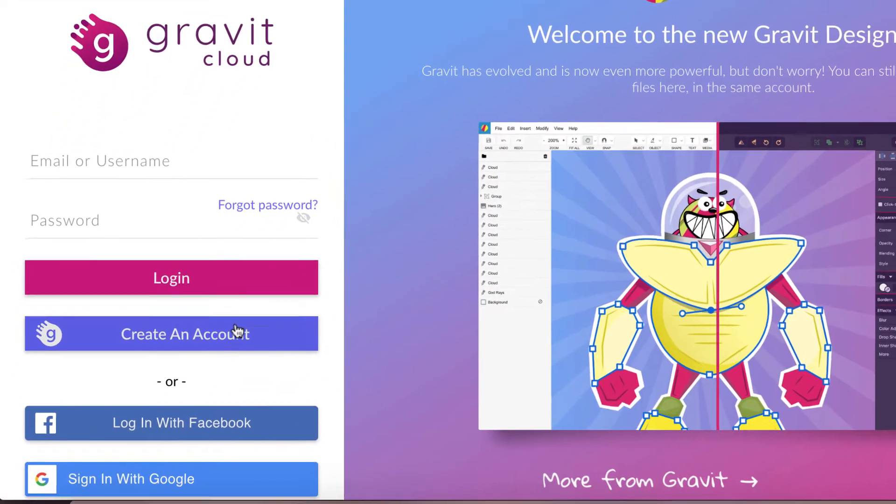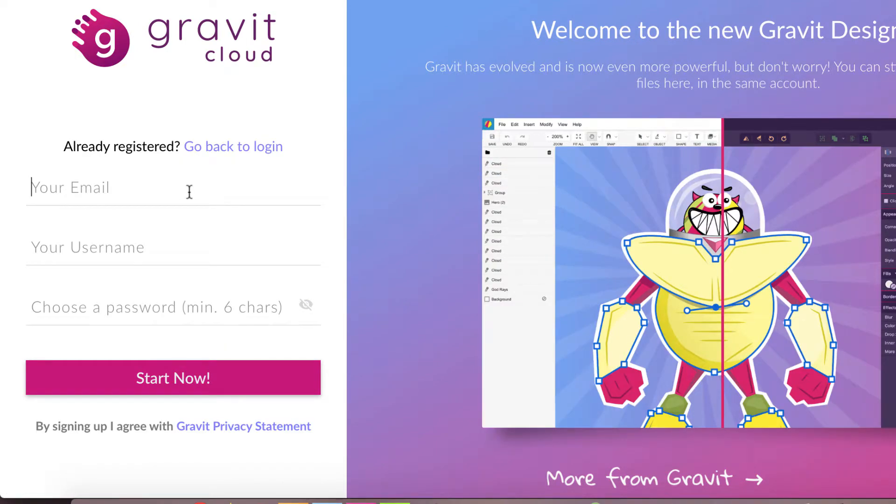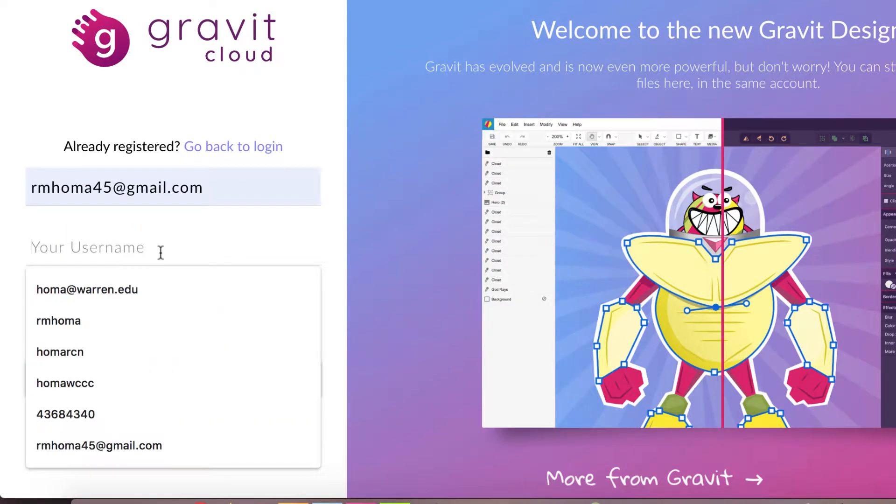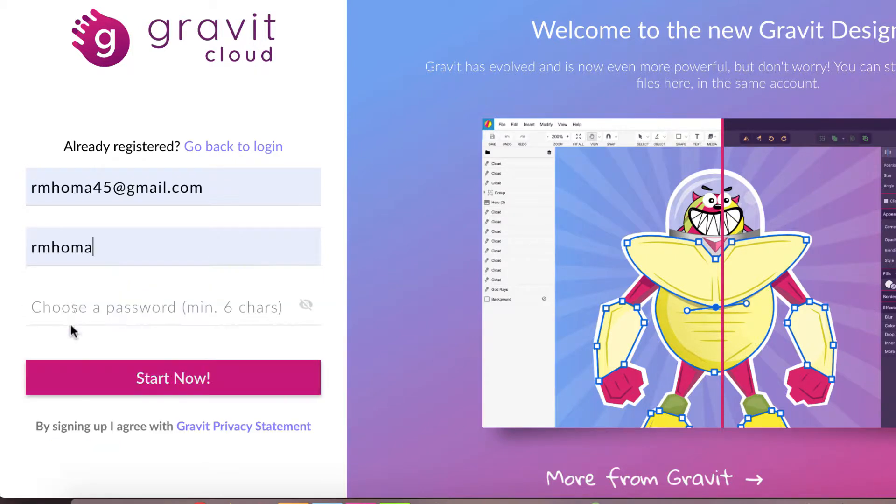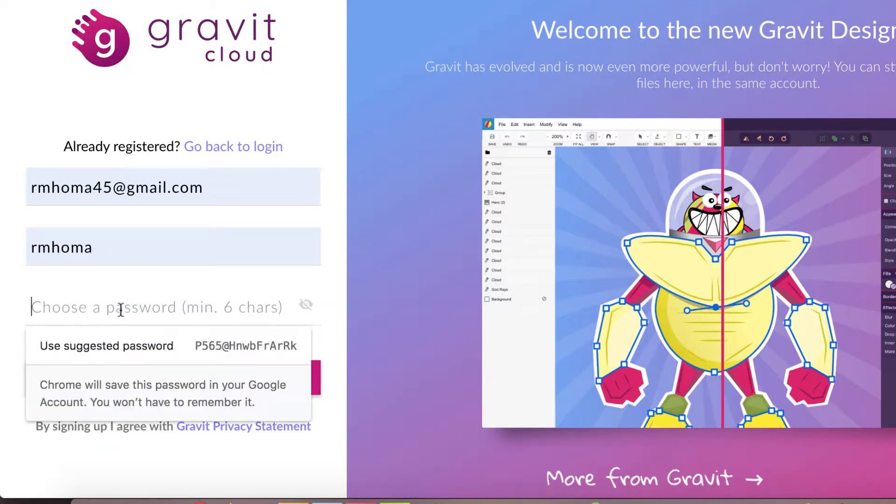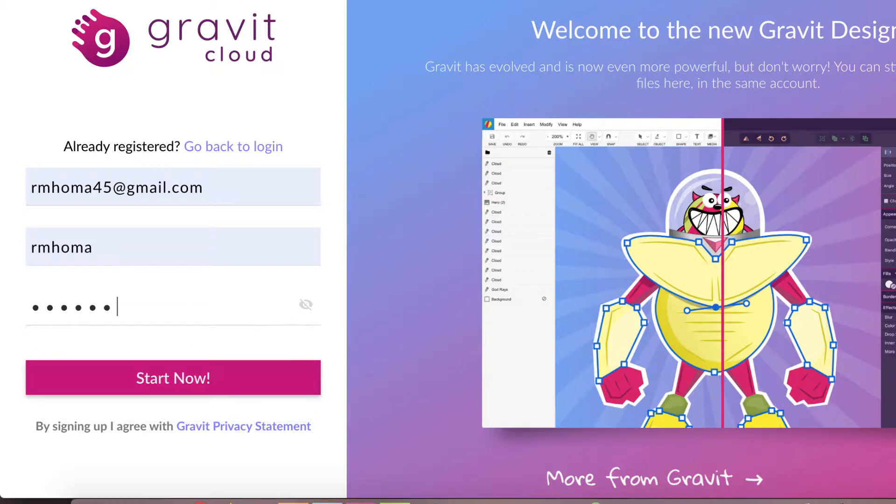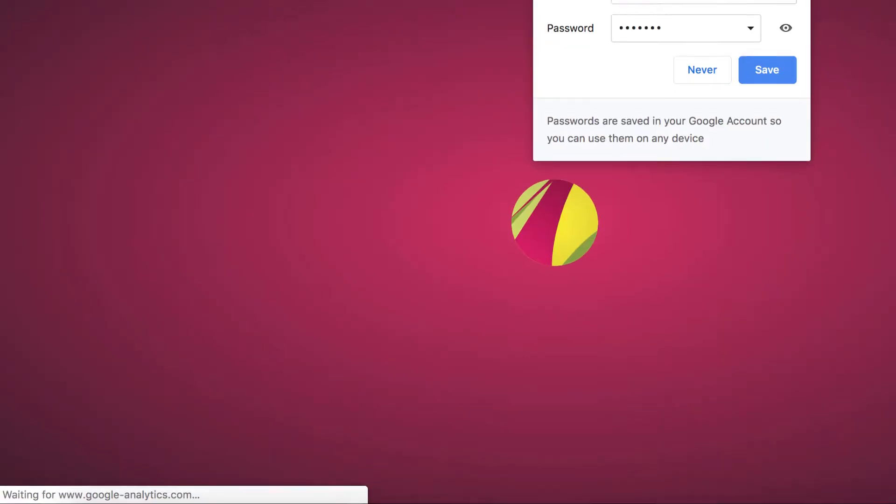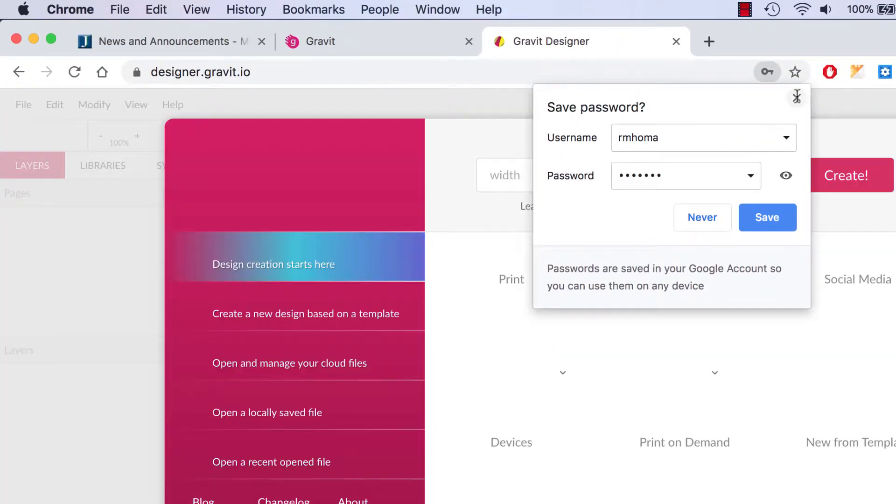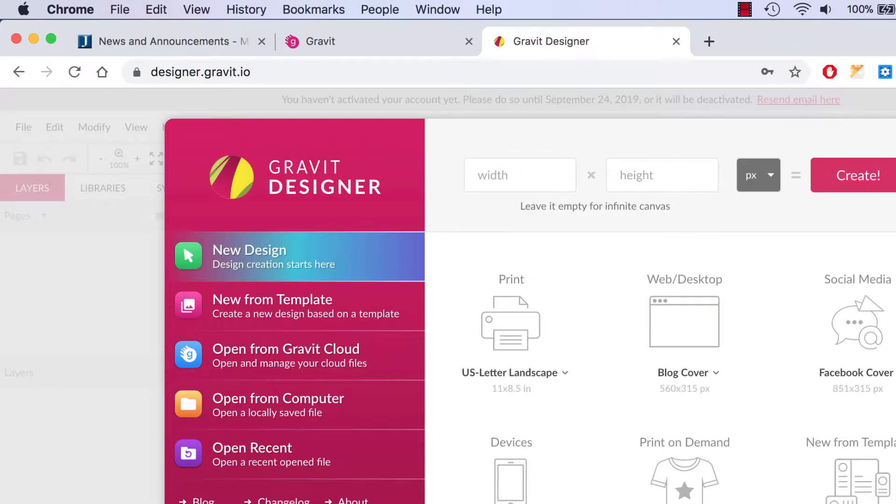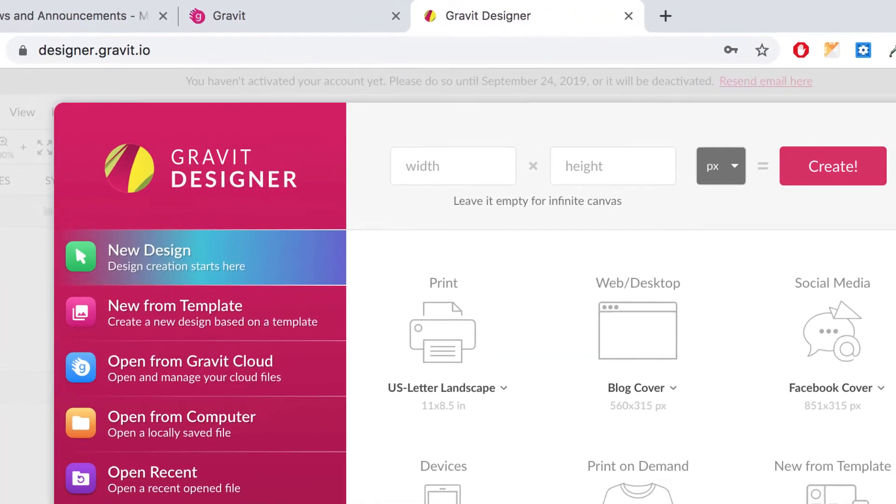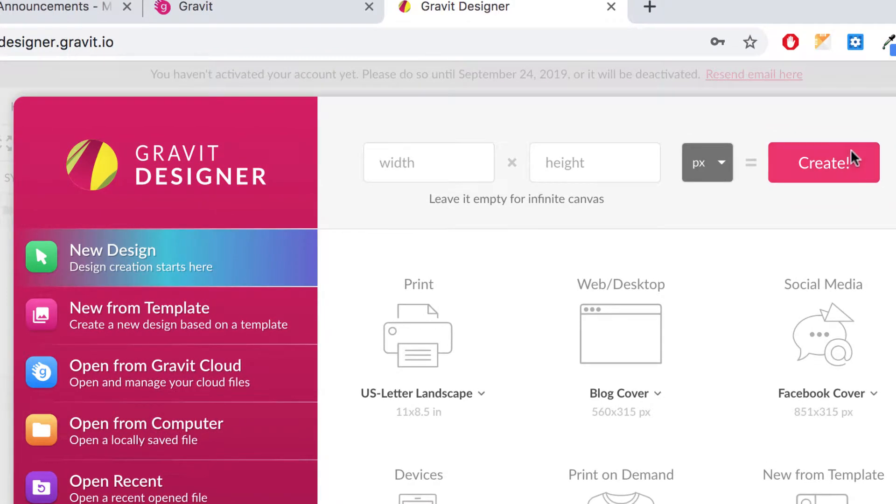I'm going to create a new account just to go through that process and I'll put an email and my username. I'll just use this one because that's the first part of that and then a very simple password that I can remember. It doesn't have to be super secure and I'll hit start now. Once you sign in, once you create your account, you'll have a button here that'll say create.